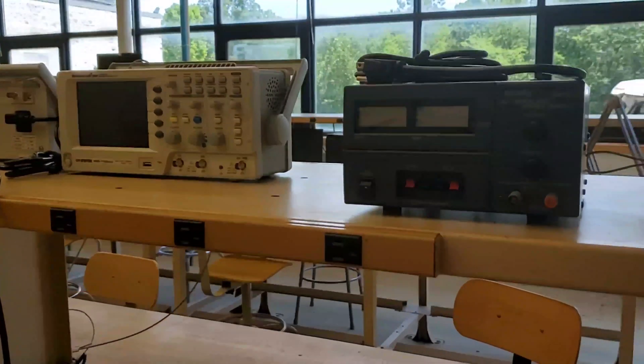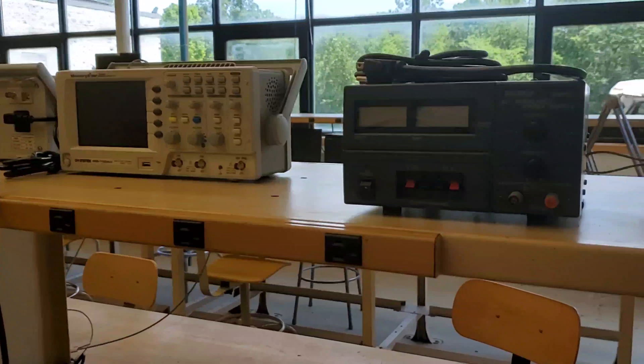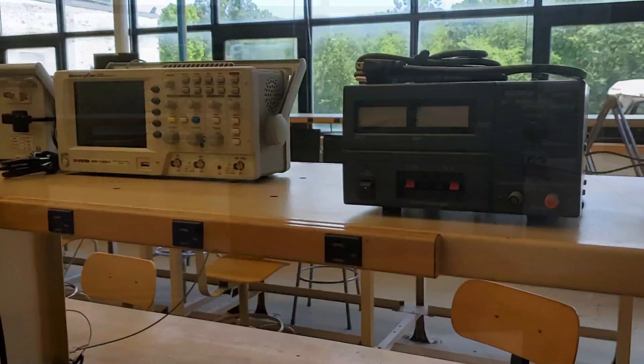This is a DC power supply. It is used to provide voltage and current to constructed circuits.